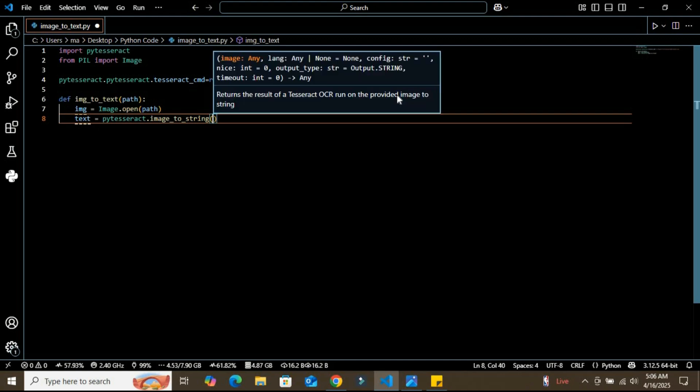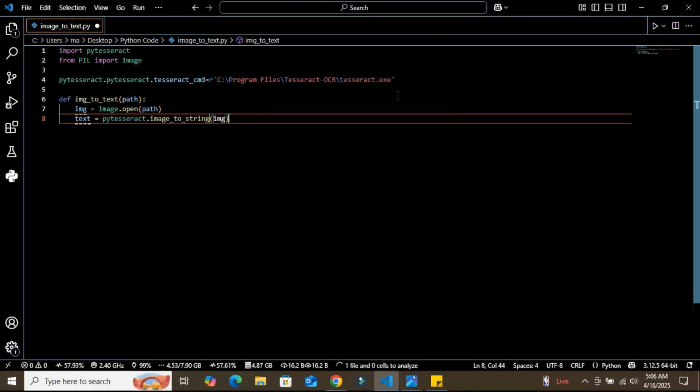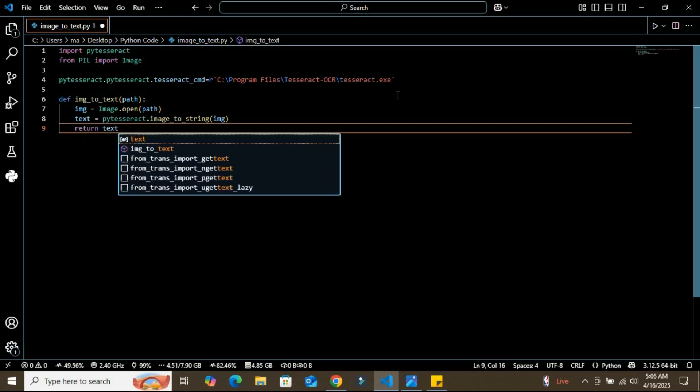Inside the argument, I'm going to insert the image that we're going to analyze. Here we pass the image into the image_to_string method, which analyzes the image and extracts the text. After this, we're going to return this text from the function.